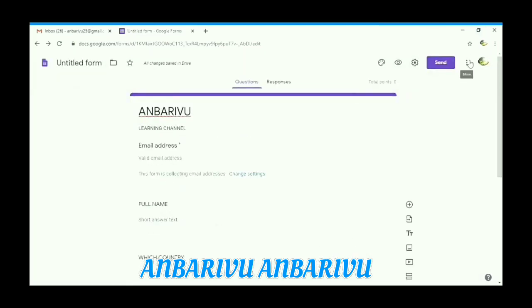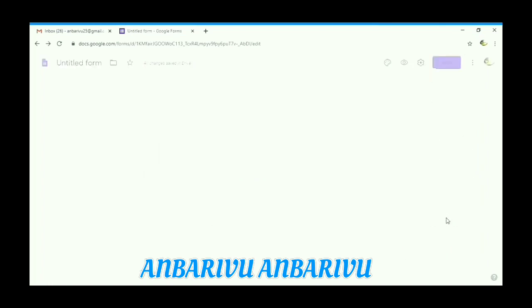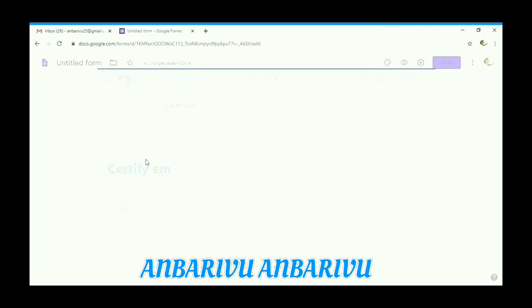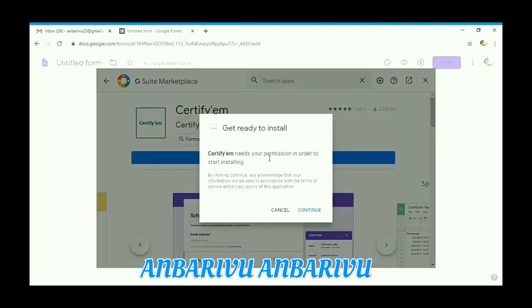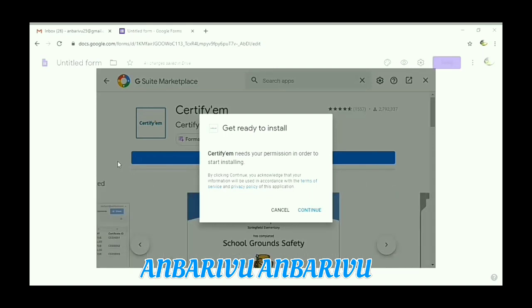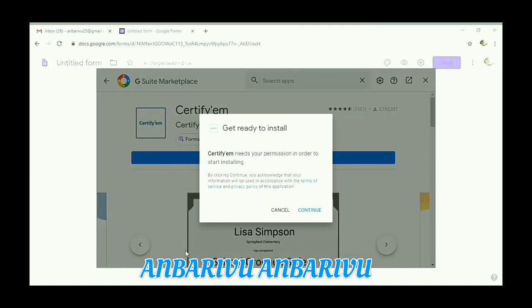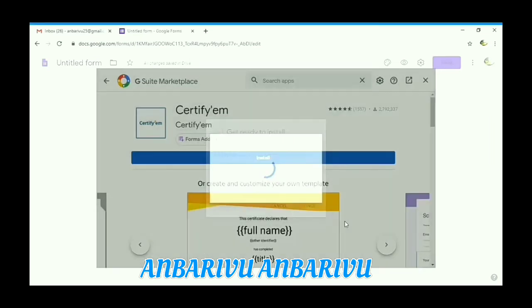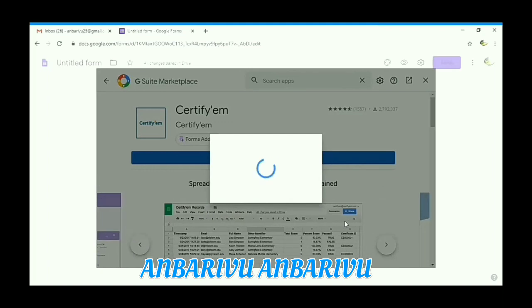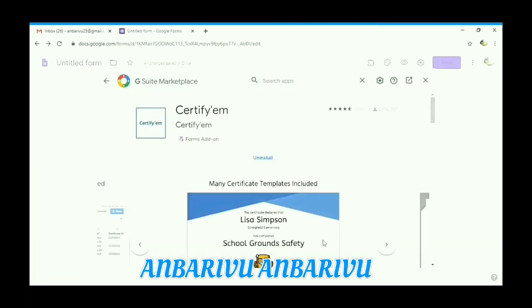Save. Then go to the add-on settings. The G Suite Marketplace will open. Type in the search bar 'Certifium' and click on Certifium. Click Install, then Continue. Wait for a minute for it to install. Go to the add-on settings, and once done, close the Certifium panel.